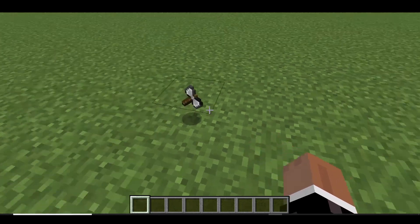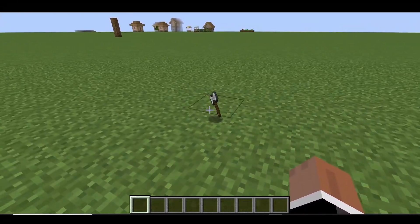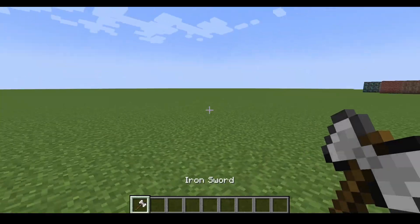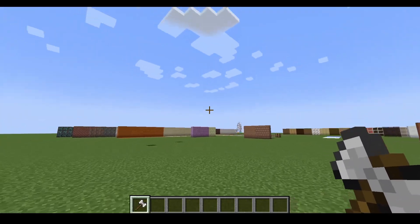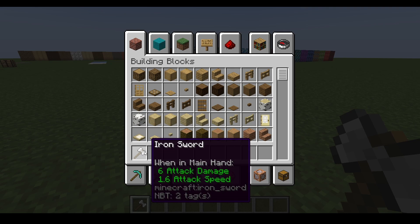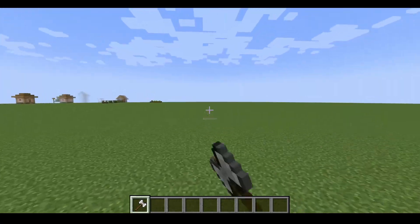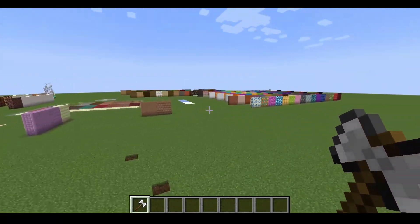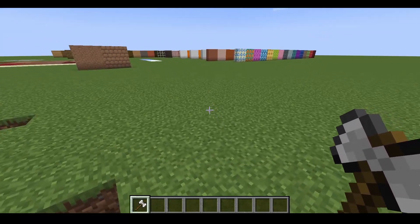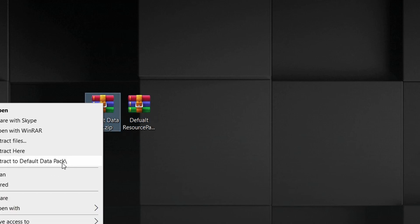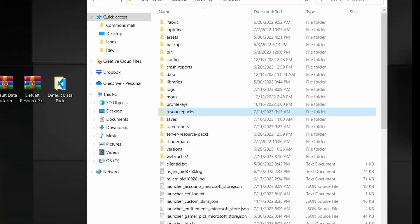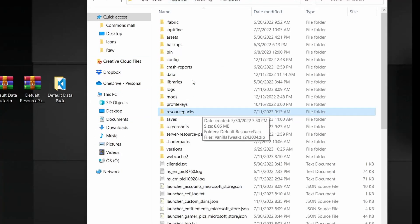As you can see, we have our custom item, but it still says iron sword with basic iron sword damage values. So let's make it more unique by creating custom values for it. To do that, we're going to dive into our data pack folder — right-click and extract it just like we did the resource pack.